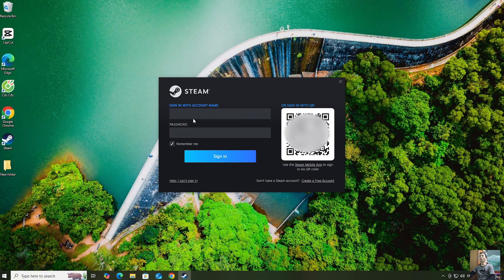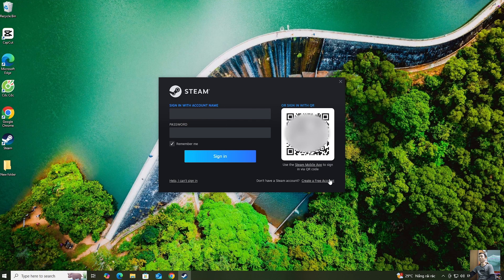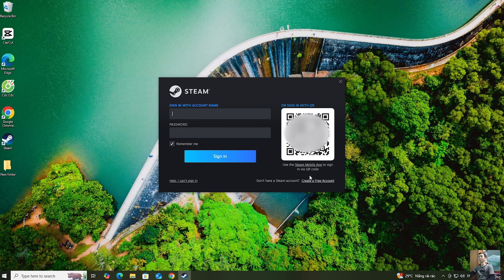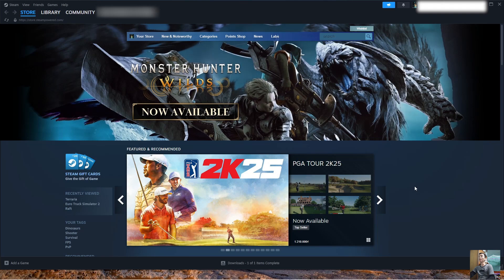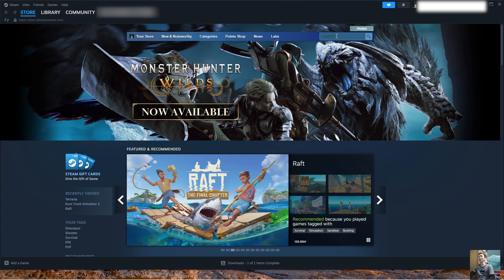Everyone logs into their Steam account. Anyone who doesn't have a Steam account should create one. After successfully logging into the Steam account, everyone searches for Tekken 8 here.